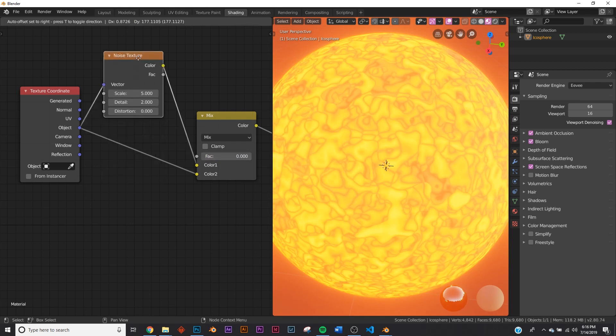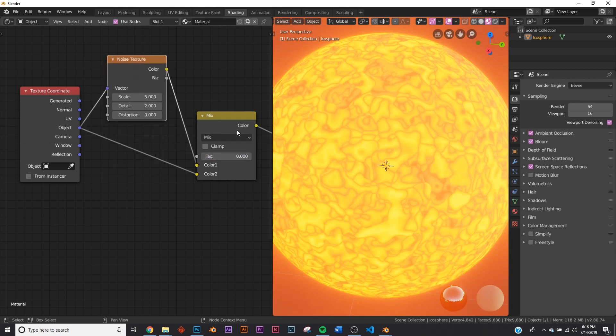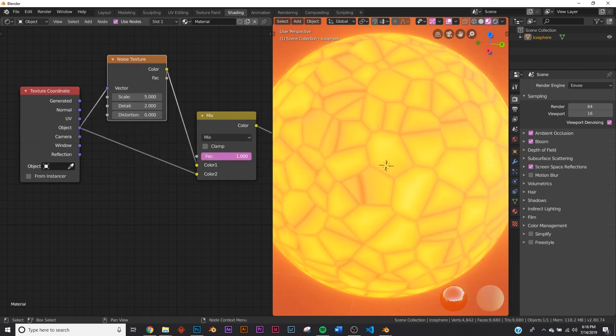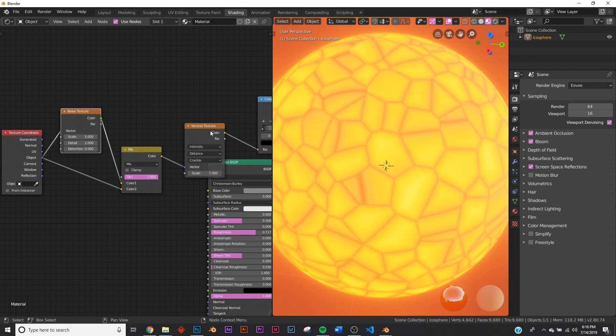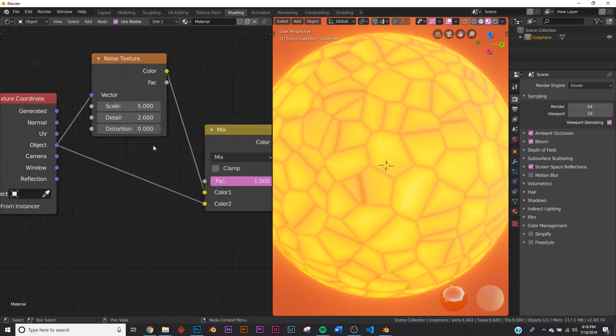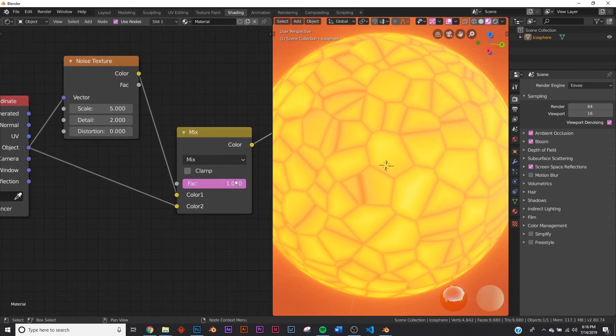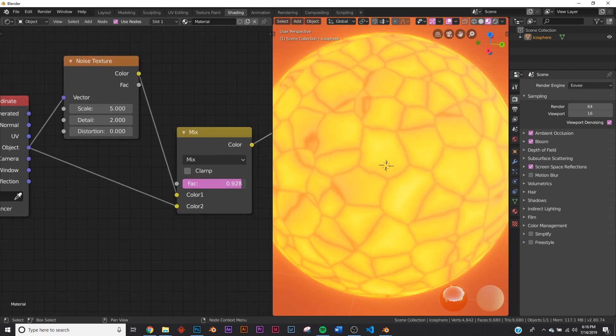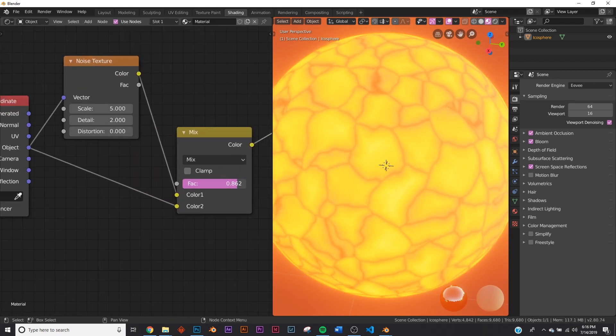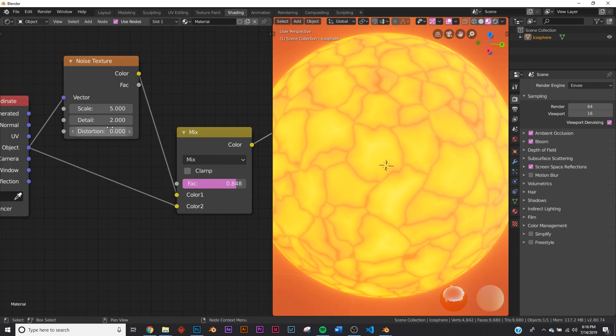Bring the factor all the way here, you're only seeing the noise texture affect it. And if you bring the factor over here, you're only seeing this Voronoi texture affect it. So let's bring it over just a little bit so you can see it affect it. And let's bring the detail all the way up here on our noise texture.